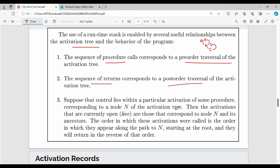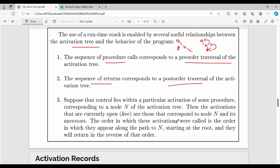Suppose that control lies within a particular activation of some procedure. Then the activations that are currently open are those that correspond to that node and its ancestors in the activation tree. For example if C is currently executing, then C, its parent B, and B's ancestors are all active on the stack.